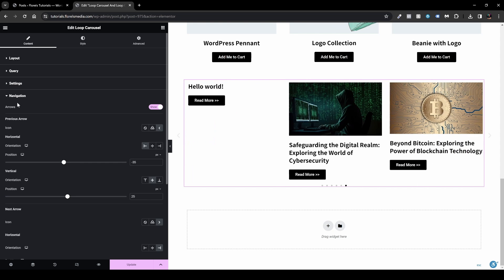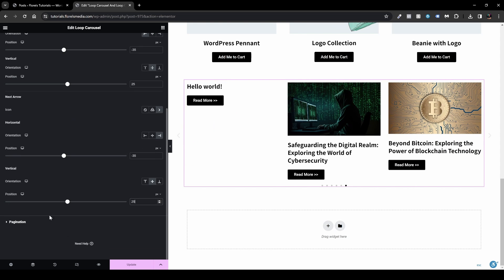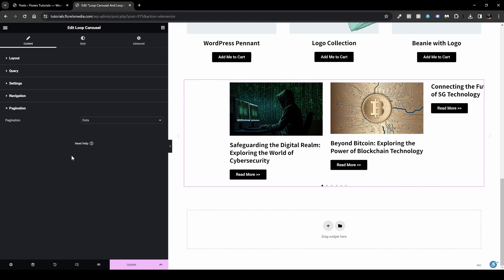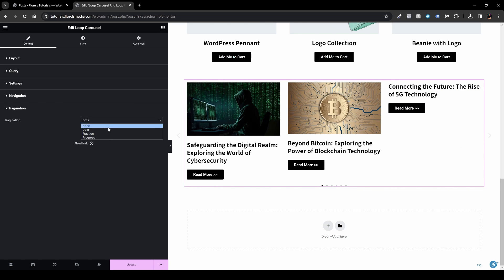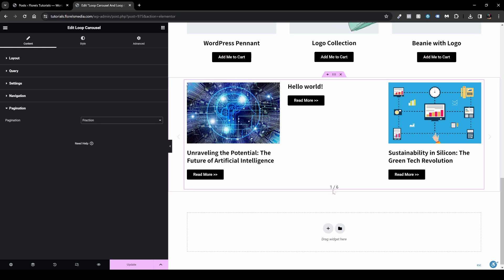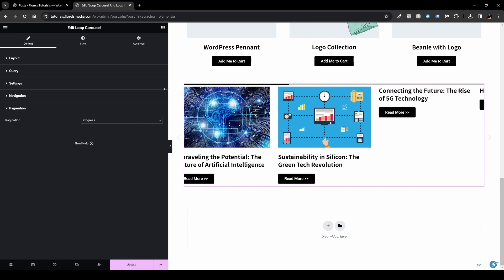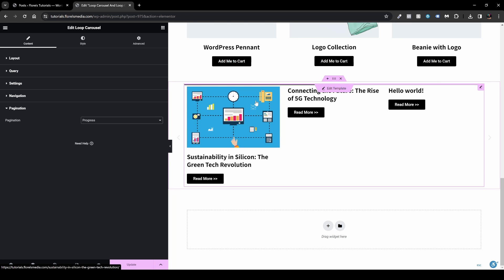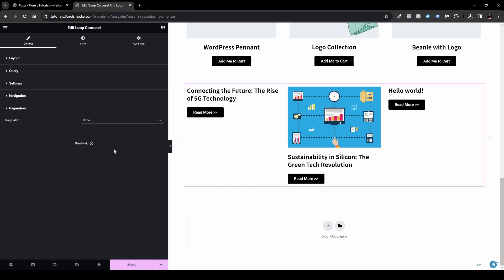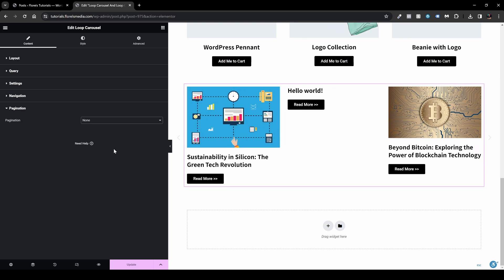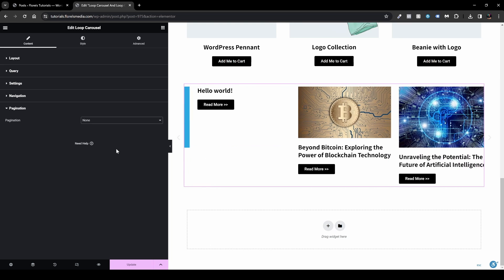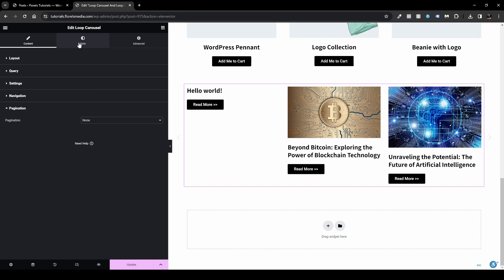Under Pagination, you can choose Dots, Fractions (e.g., '1 out of 6'), or a Progress Bar that fills as the carousel scrolls. I usually keep it set to None since arrows alone are sufficient, and for infinite scroll it's especially better — users don't need to know how many posts there are, which encourages more browsing.